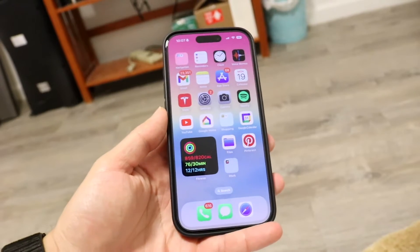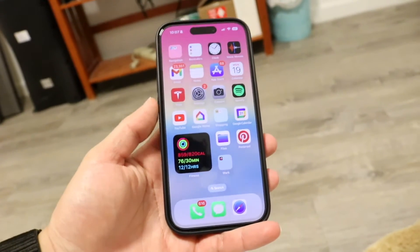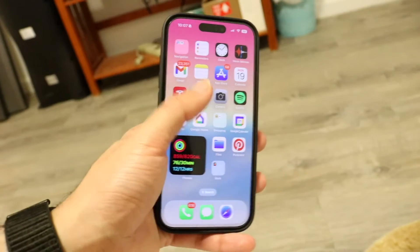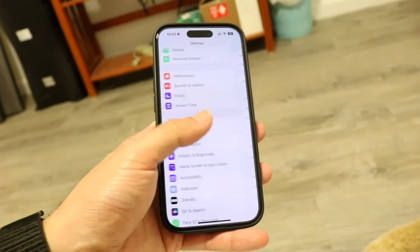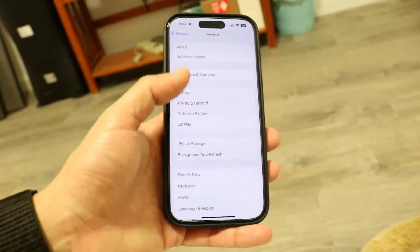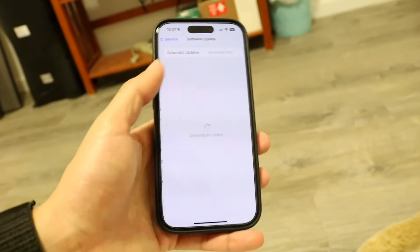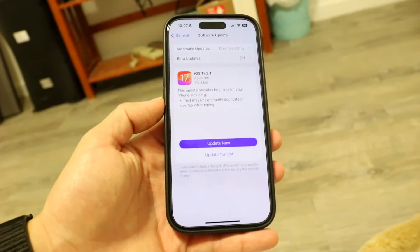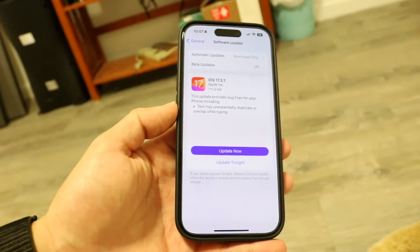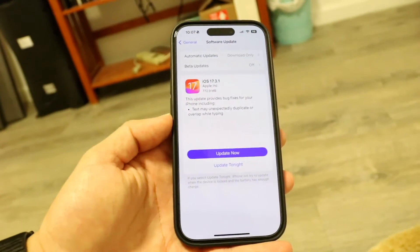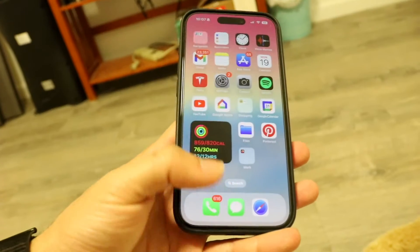Another thing you may want to try doing is essentially updating your particular iPhone. What you're going to want to do is tap into your Settings application and make your way over to General settings. Tap into General, then click on Software Update, and basically update your particular iPhone. That may end up fixing it.